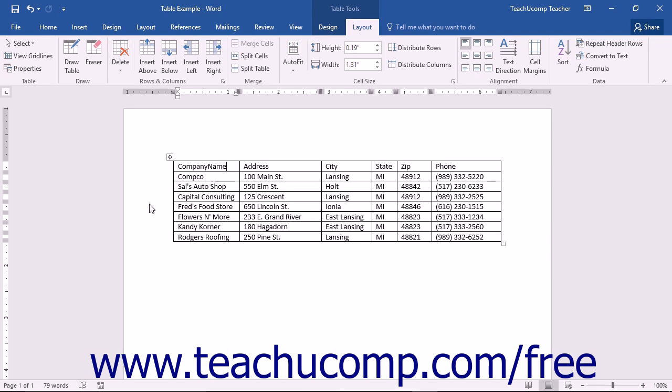Just as with text, once you have selected an element, you can then make changes that are applied only to the selected element.